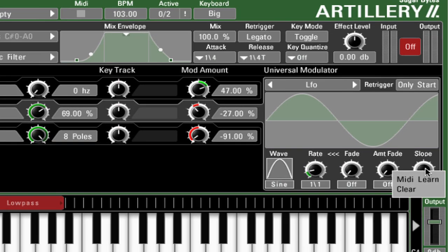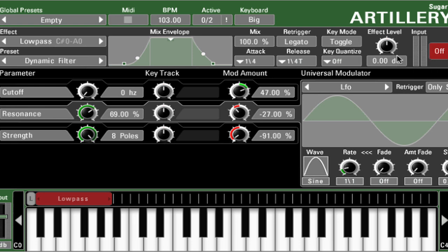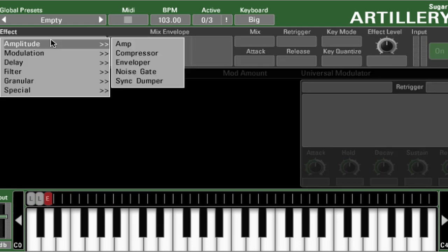All the controls in Artillery are MIDI assignable as well. Just control or right-click on a knob, move a MIDI fader, and away we go. Let's check some more plugin types.